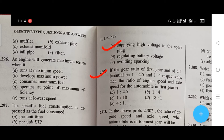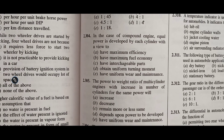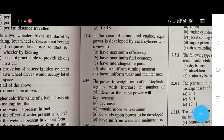The ratio of engine speed to axle speed when the automobile is in top most gear — the right answer is B, that is 4 to 1. In the case of a compound engine, equal power deployed by each cylinder with a view — the right answer is D, that is to obtain uniform turning moment.